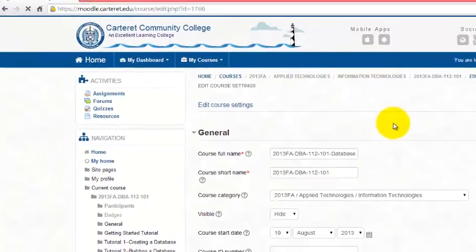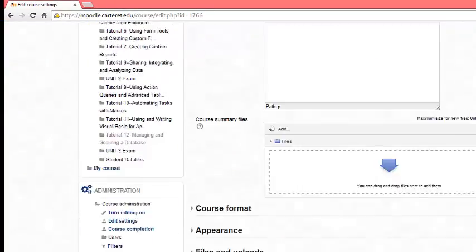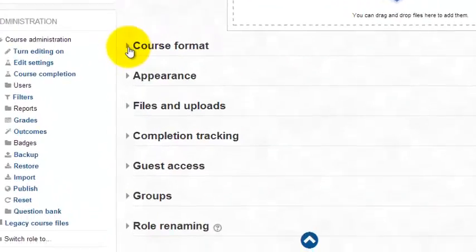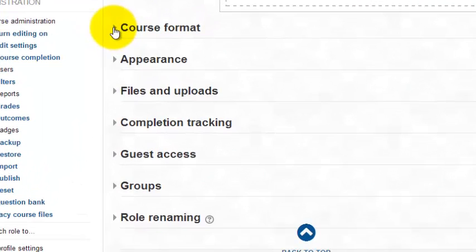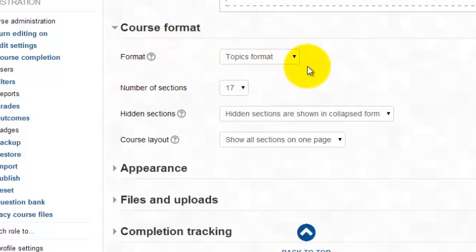Once that comes up, you will then take a look at the course format area. If you click the down arrow there, you'll notice that the course is by default in topics format.